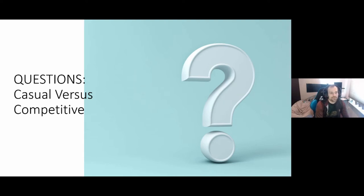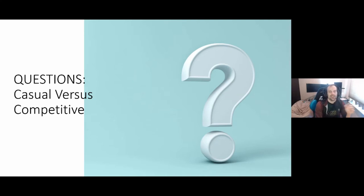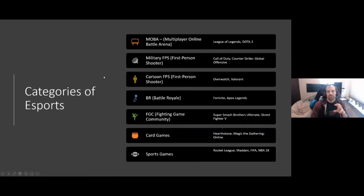A question came up about Fortnite — whether it's an eSport or more of a tournament-type game. Fortnite is actually going to be covered in the presentation, so we'll get to that, because Fortnite is very unique both in the collegiate and high school sphere for a few different reasons. This next slide is basically for later reference because it's a lot of information at once, but it covers different categories of eSports and what games fit into those categories — so if somebody says 'battle royale,' you can reference it and see that Fortnite is an example of a battle royale game.